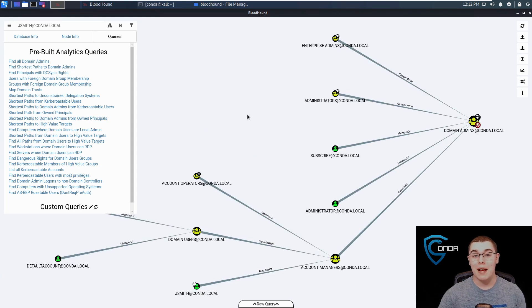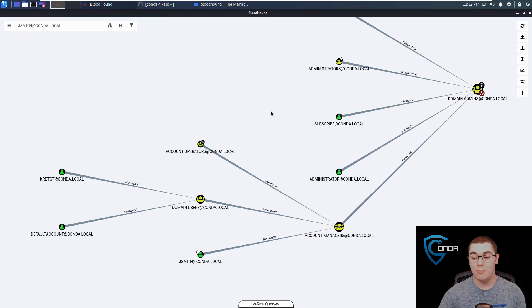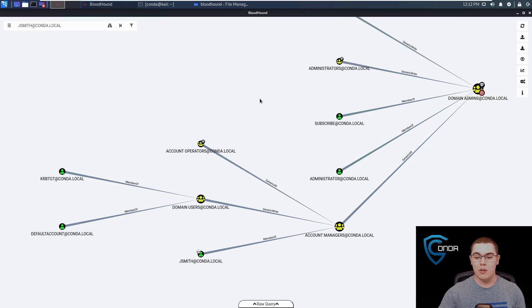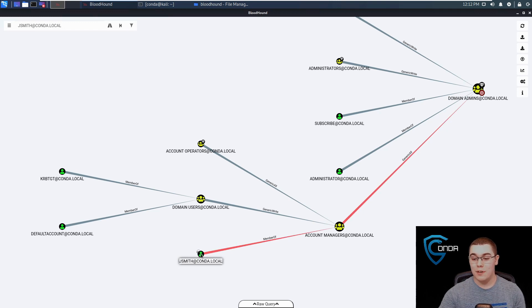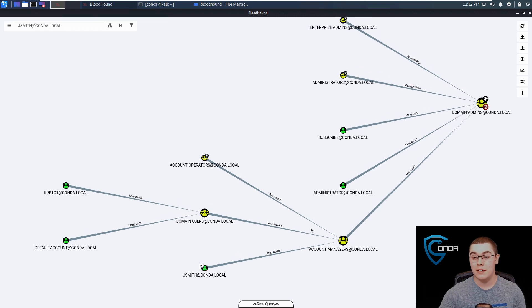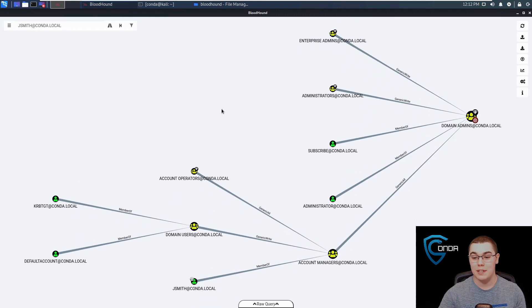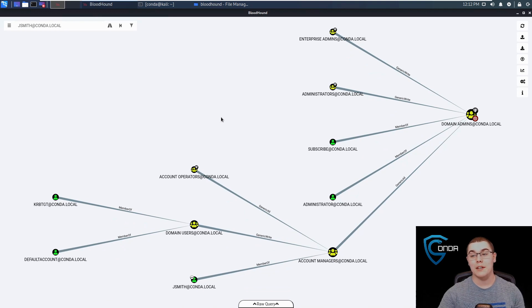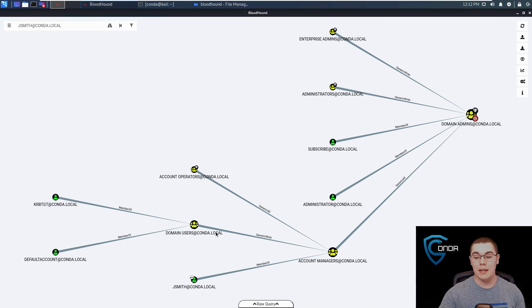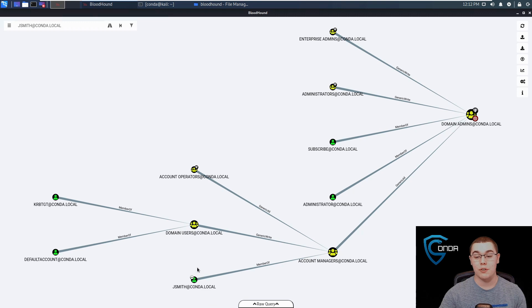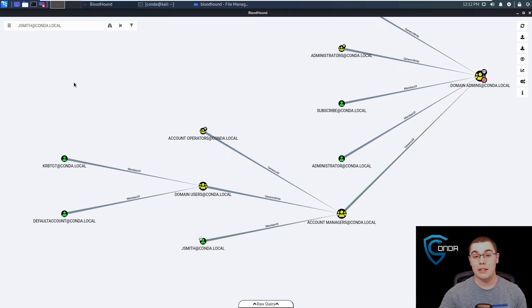This is going to use some path finding algorithms to try to find us a way from any users to domain administrator. For example, we have our JSmith user that is owned, and it will find a way for us to go from JSmith to domain administrators if it exists, and also some paths from other different accounts and groups that exist. I think this is one of the places where people tend to get confused because these graphs can get very big and very hard to work with. But a nice tip of marking the users as owned and working off of the users that you already know you have compromised will help you a lot.